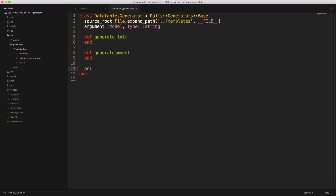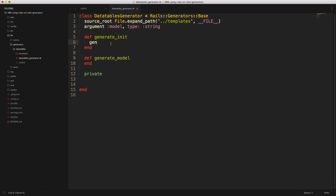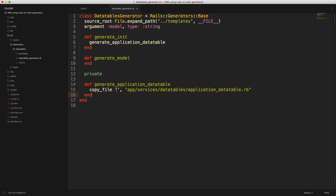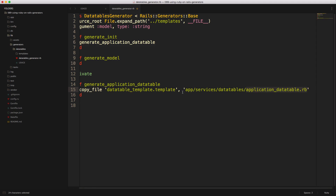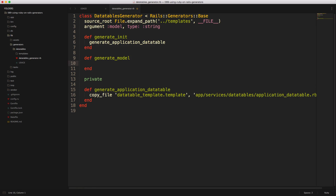If you want a method that does not get run, you create a private method. For our initializer, let's create a private method called `generate_application_data_table`. Inside it we use `copy_file`, provide a source filename, and copy it to `app/services/data_tables/application_data_table.rb`. We'll call the source template `data_tables_template.rb`. If specs have trouble with the `.rb` extension you can name it something else like `.template` — it gets renamed to `application_data_table.rb` anyway. For `generate_model_data_table`, another private method, we only run it if the model name was provided.